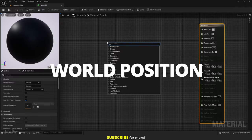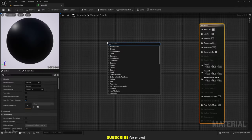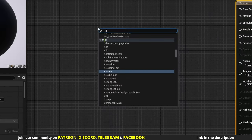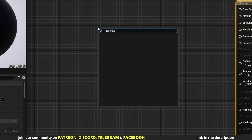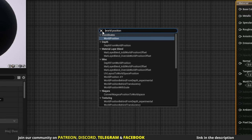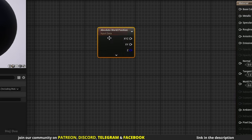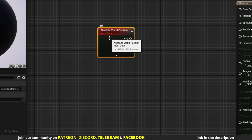Right click in the material graph and search for absolute world position — nothing comes up. That's because we should search for world position; absolute isn't part of its name. But when we add the node, there it is: absolute world position.